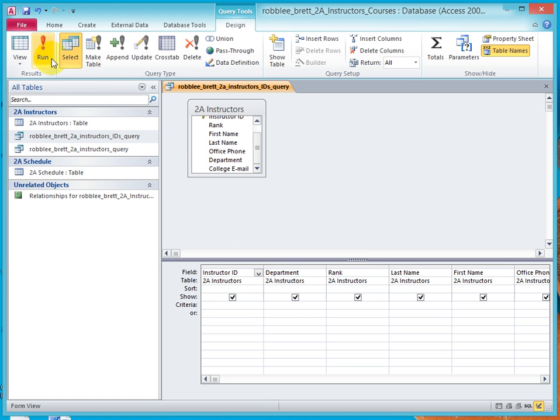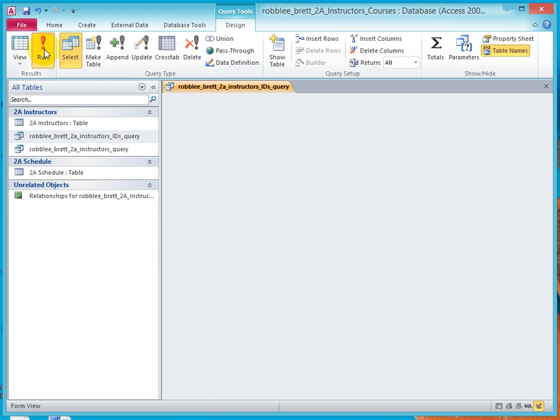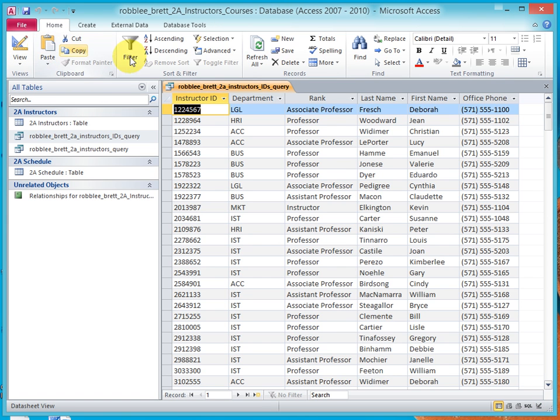Now click run. You can see that instructor ID is included. Department comes before rank. First name comes after last name.